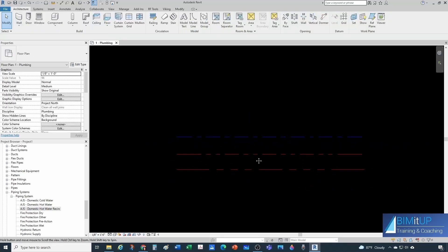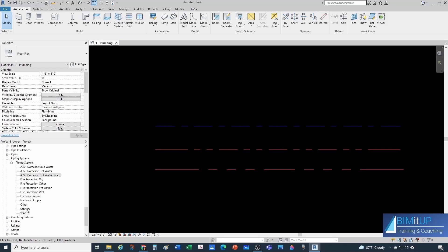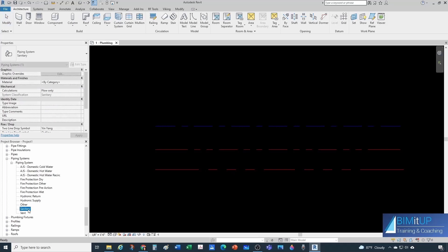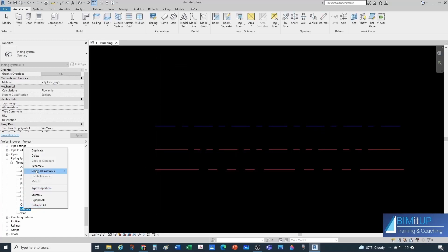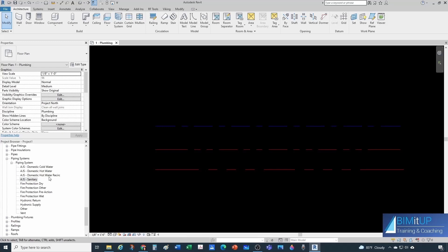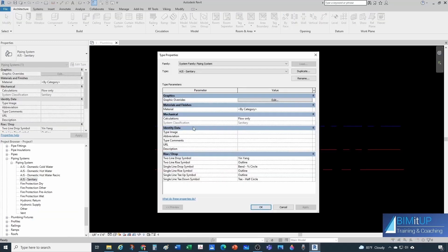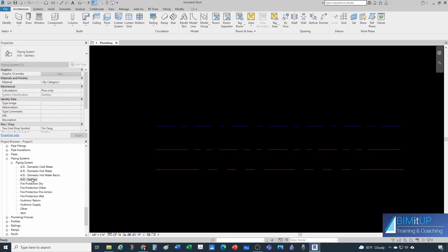Now I want to show you how to create a storm water system. You might look at Sanitary first, since a lot of people associate sanitary with storm because they're both drainage. But if we go to type properties, the system classification for a sanitary system uses Drainage Fixture Units for flow calculations. Let me rename this to 'AJS Sanitary' — the system name is completely different from the system classification, which is the parent type and is hard-coded in Revit.